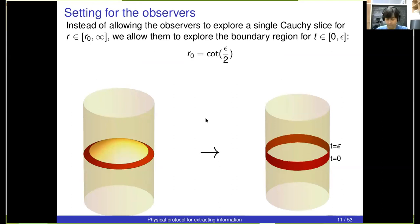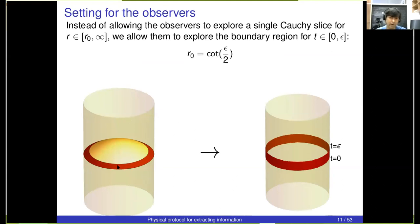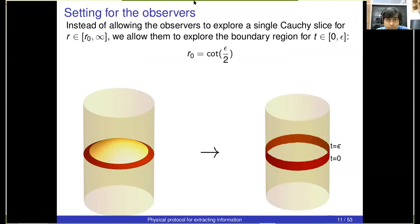So we have these observers who live near the boundary of AdS in such a space, and I want these observers to live near the boundary in this brown region and try to obtain information about what kind of state the system is in.